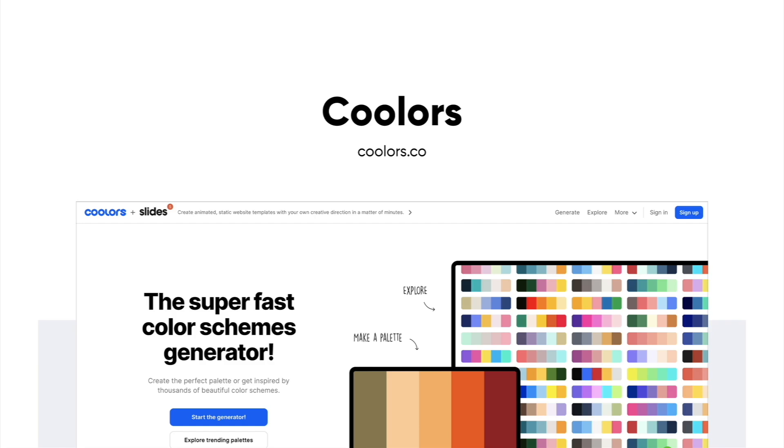Now I love coolers.co. It really helps with generating harmonious color palettes if you need it. It's just a great resource.